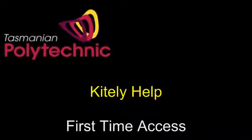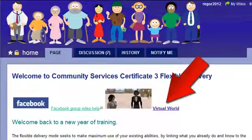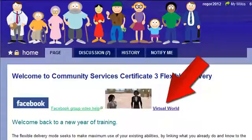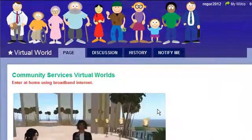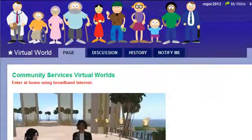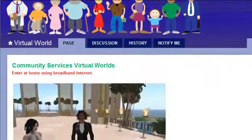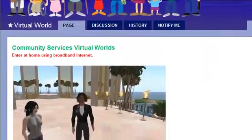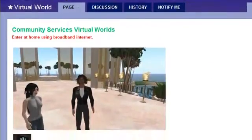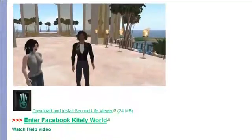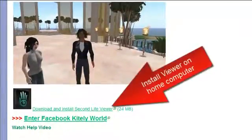Hello, my name is Roger and this video shows how to access Kitely for the first time. You'll need a link to the virtual world via a web page or email, and for the first time access at home you'll need to download and install the Second Life Viewer.